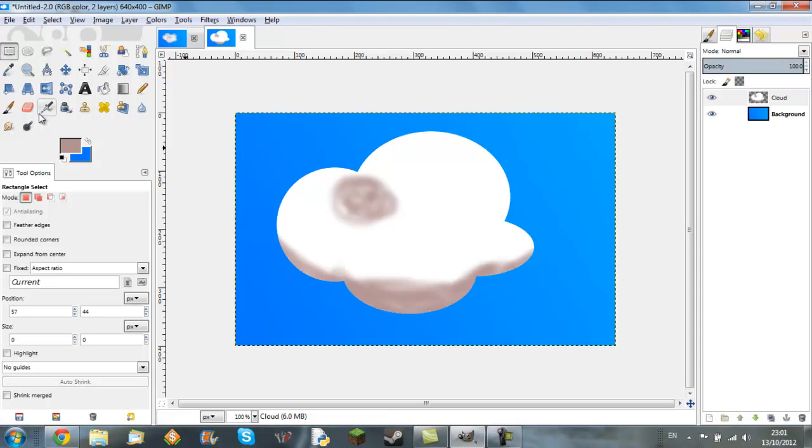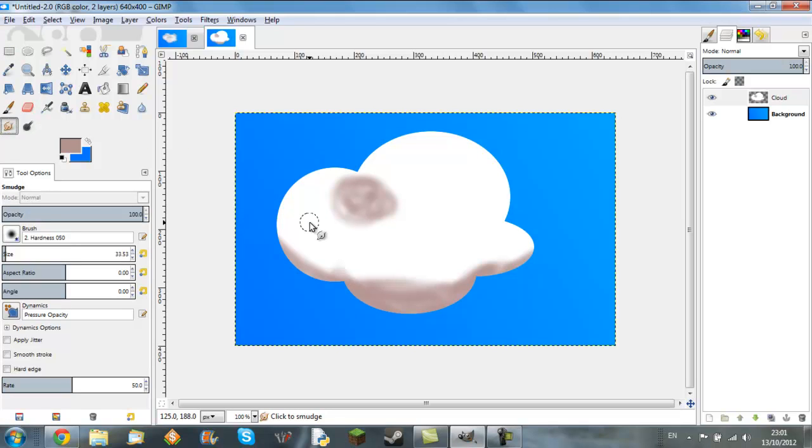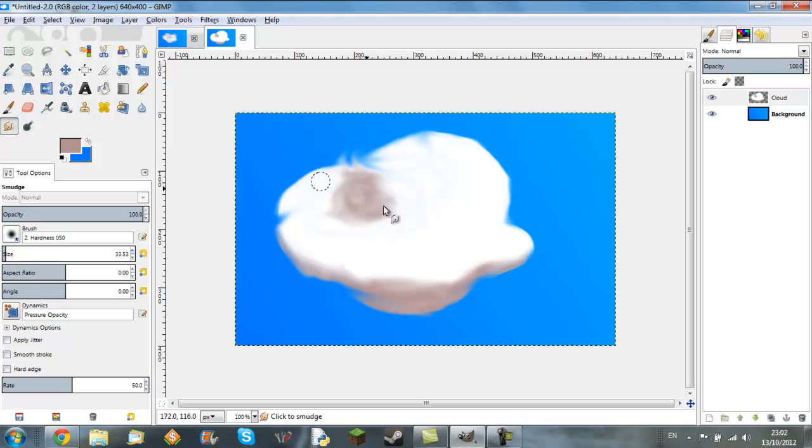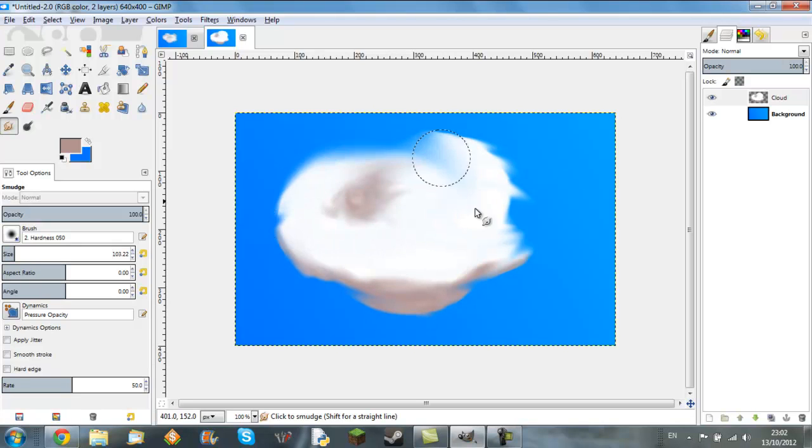Now you want to get rid of that selection, go into smudge tool. Medium, just go around, you don't want to have any hard edges. And just go around, basically circling it, and just generally making it less cartoon-like.